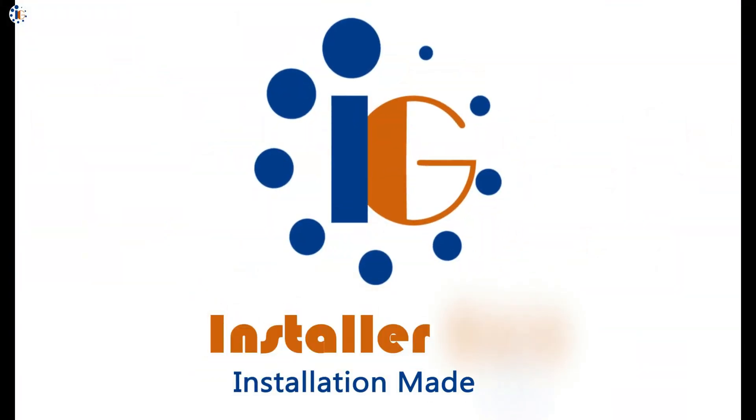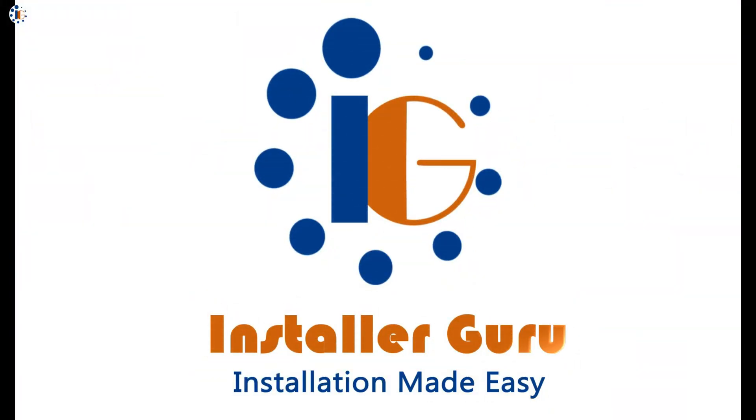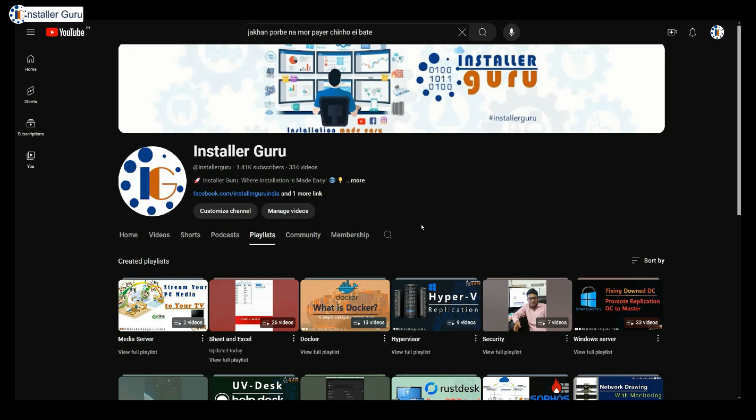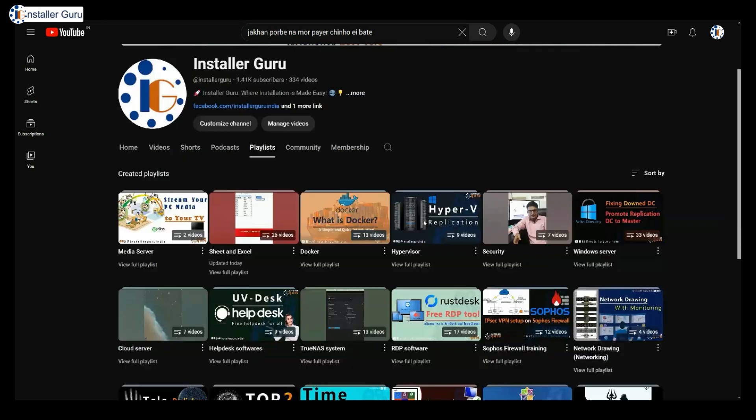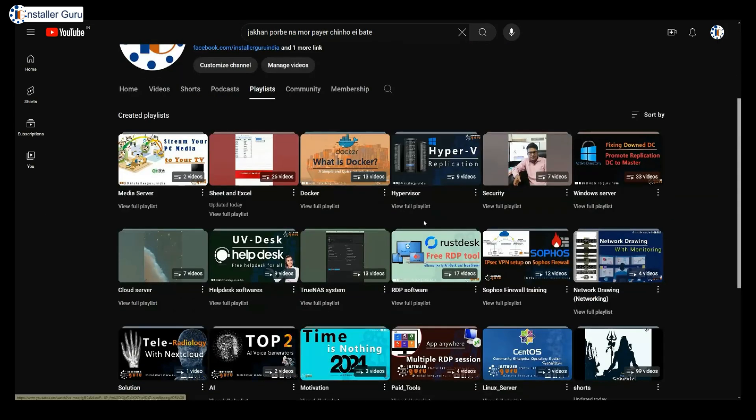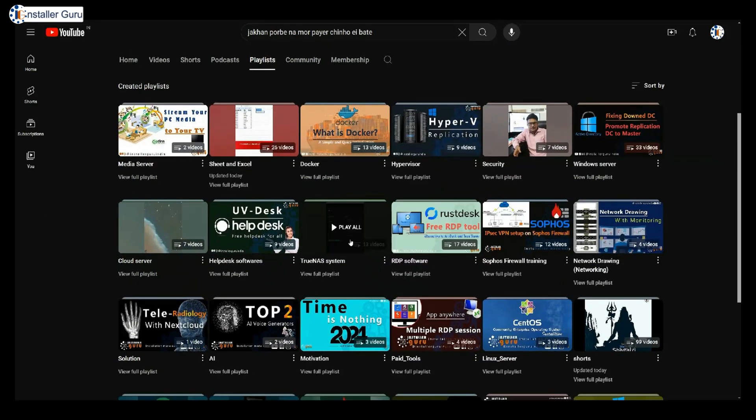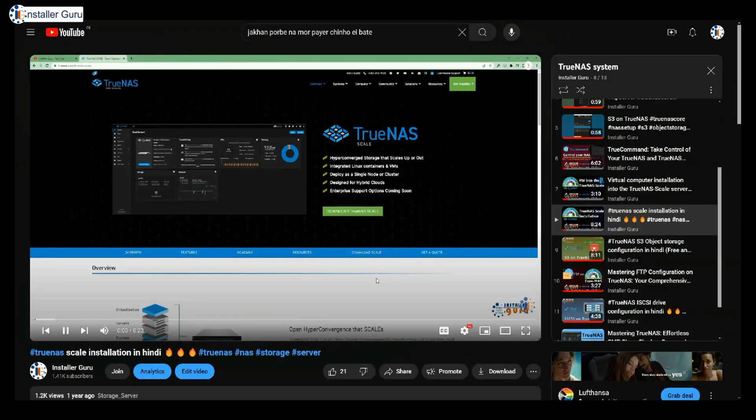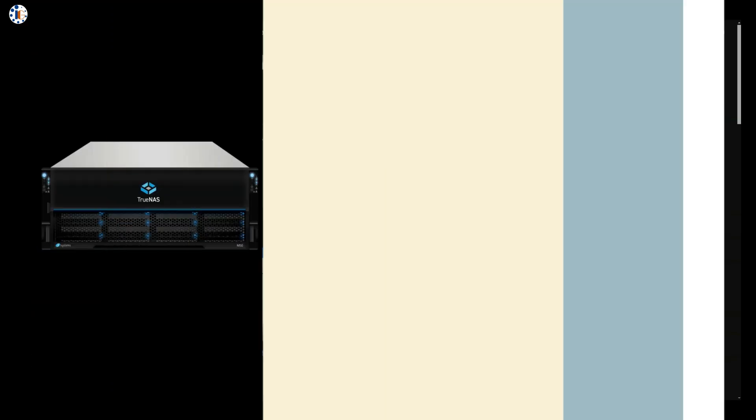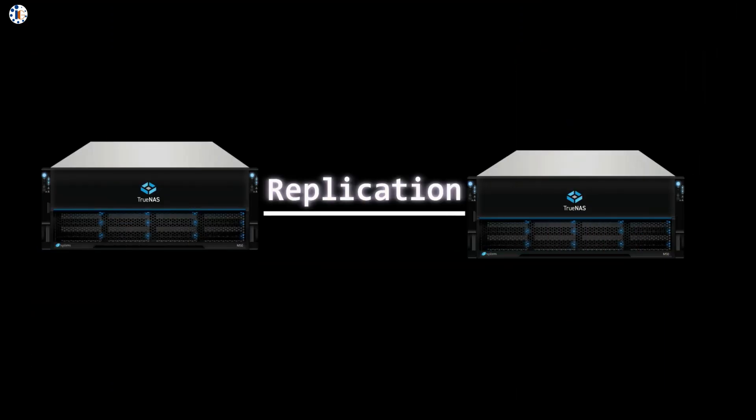Hello and welcome to Installer Guru, where installation is made easy for you. If you're new to TrueNAS or NAS systems, make sure to check out our other TrueNAS videos linked in the playlist below.